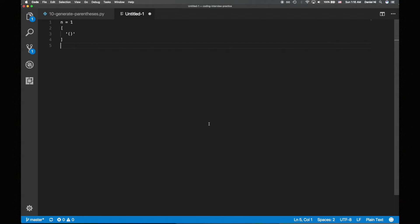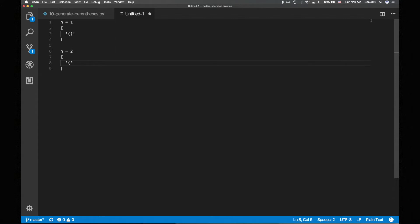so let's move on to n equals 2. Again, we start with an opening paren. Now, since we still have opening parens remaining, we could add another opening paren. And since we have unclosed opening parens, we could add a closing paren. We'll branch and consider both possibilities.